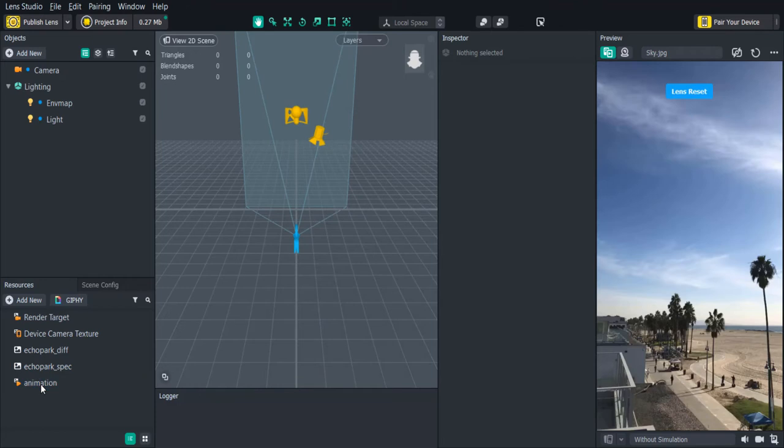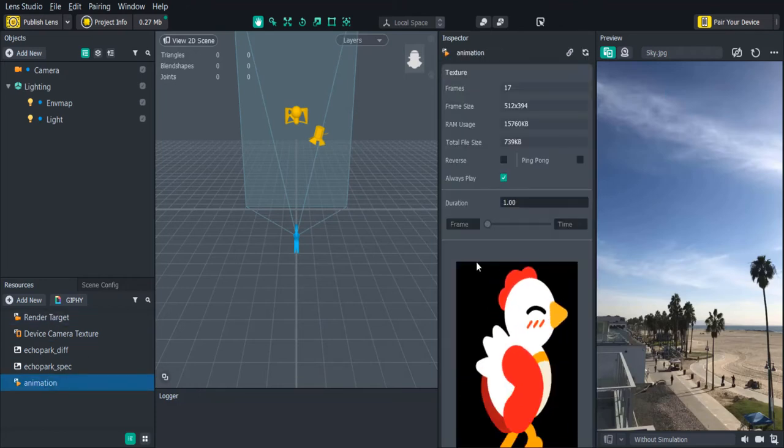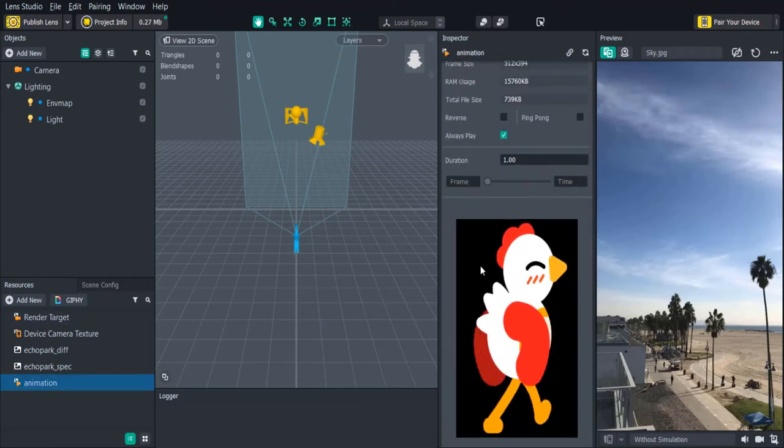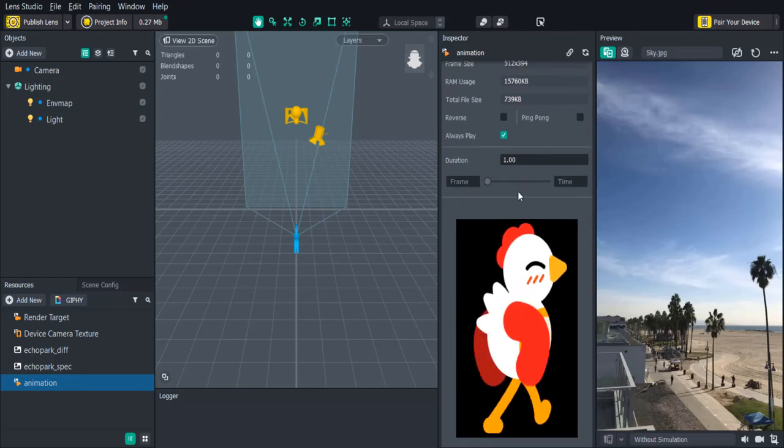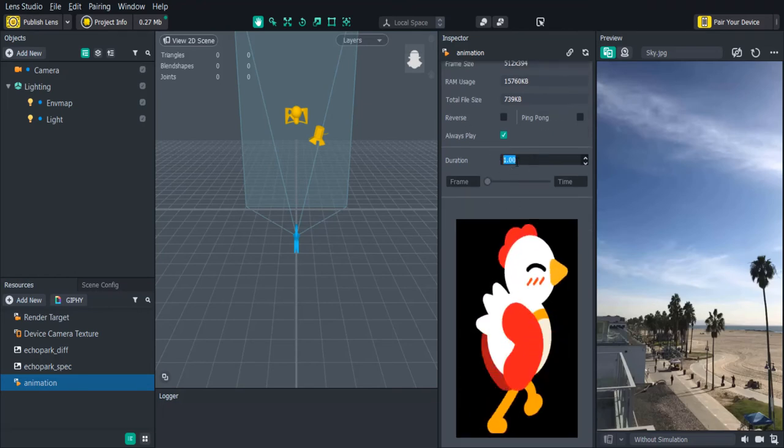When you click it you'll get a preview of the animation along with some information about the animation such as the size, duration and number of frames. You can change the speed of the animation by changing the duration number.